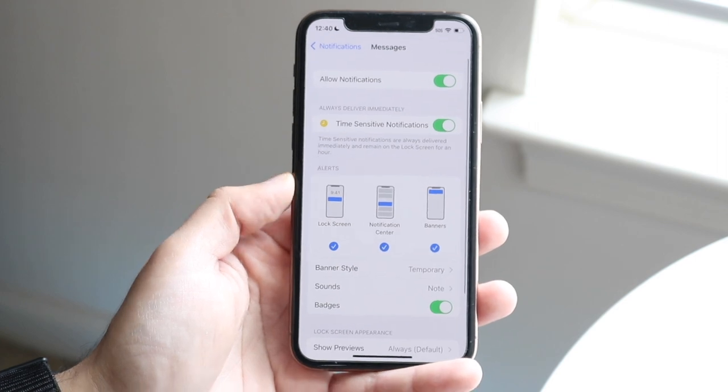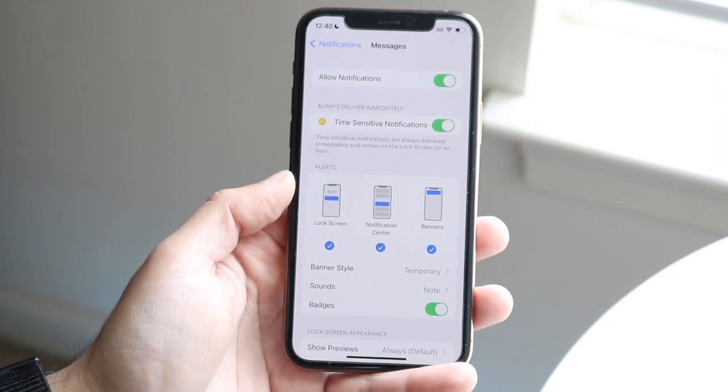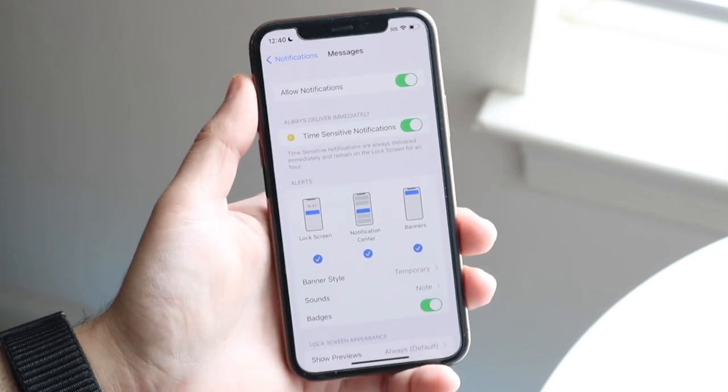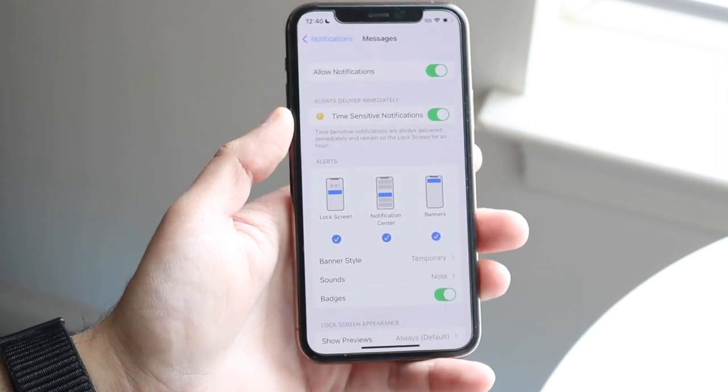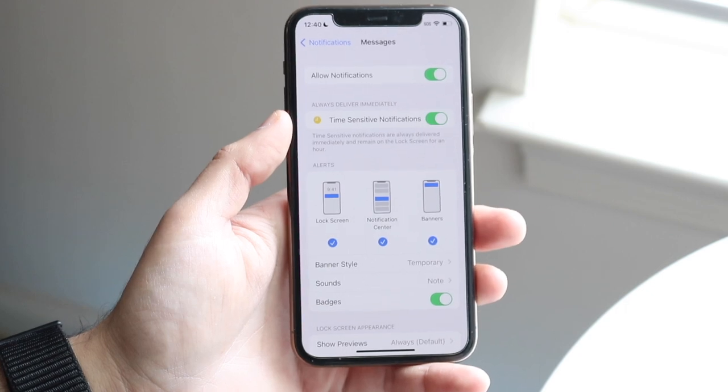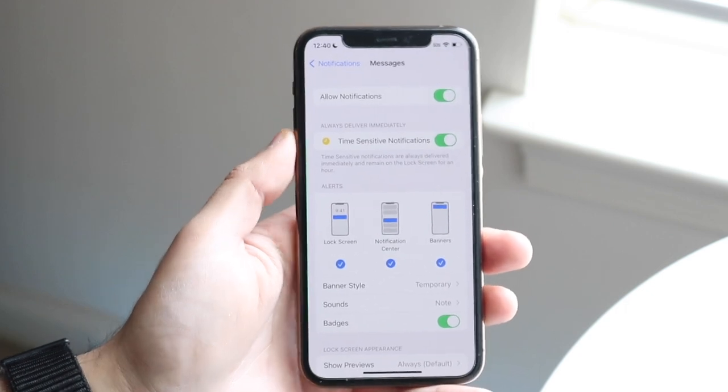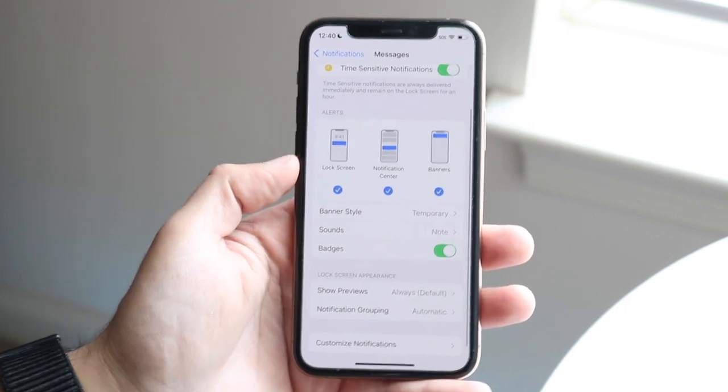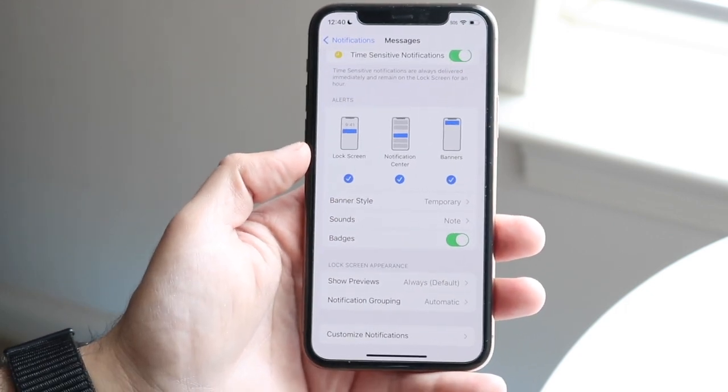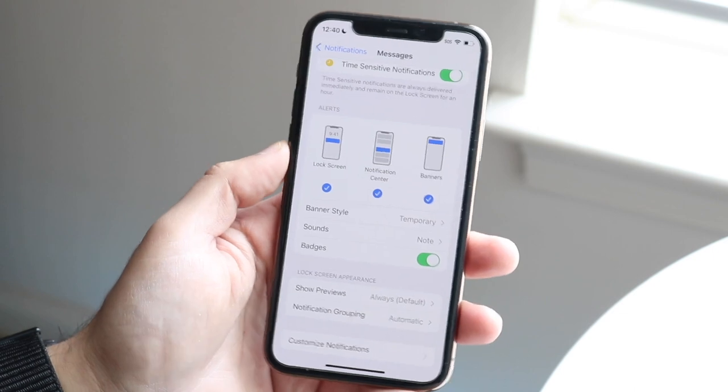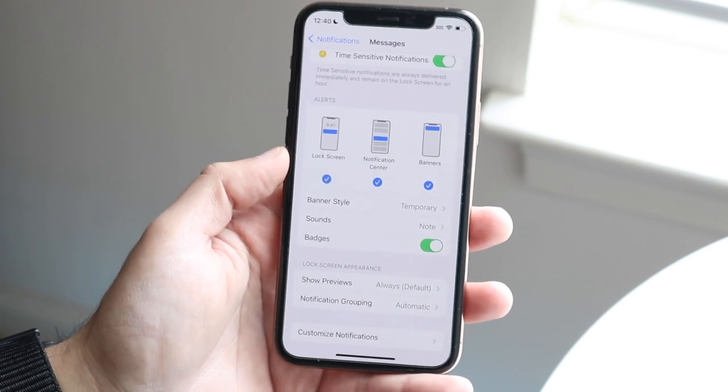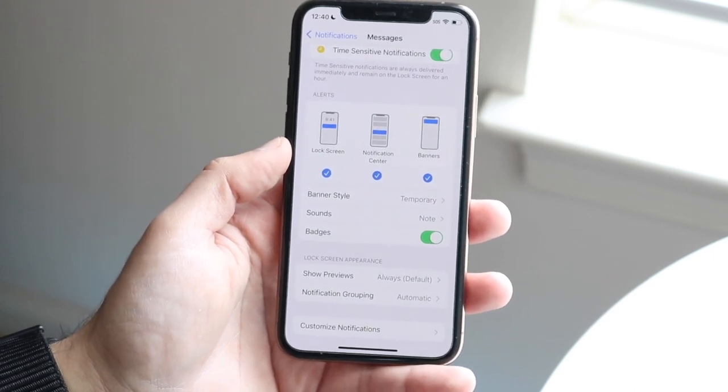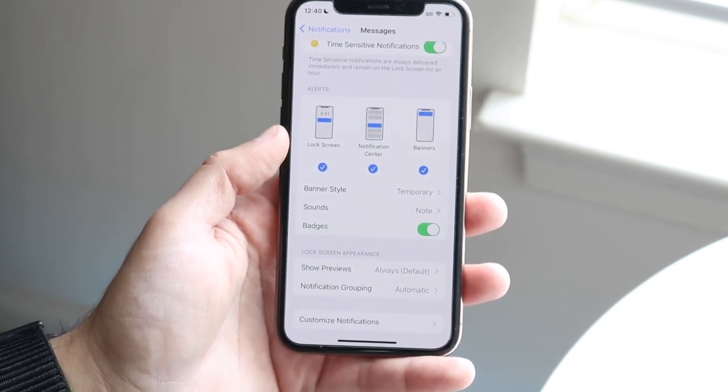So click here and you will see a few different things. You'll see allow notifications. We want to make sure they're allowed and time sensitive notifications. You can keep this on or off. It really doesn't matter. But right here is where we want to start changing it up. So where it says lock screen, this is where we want to turn it off.